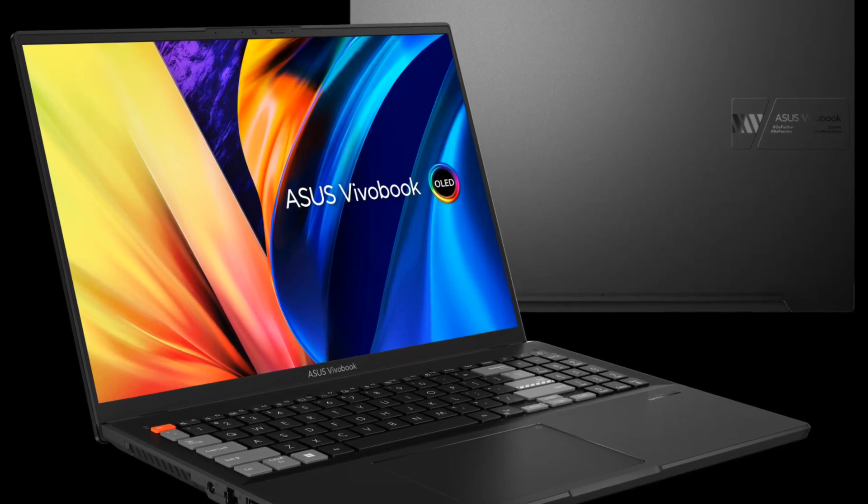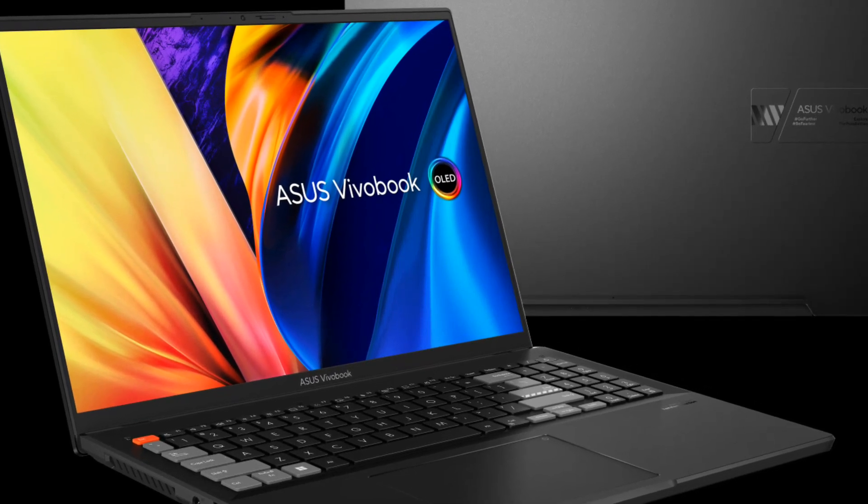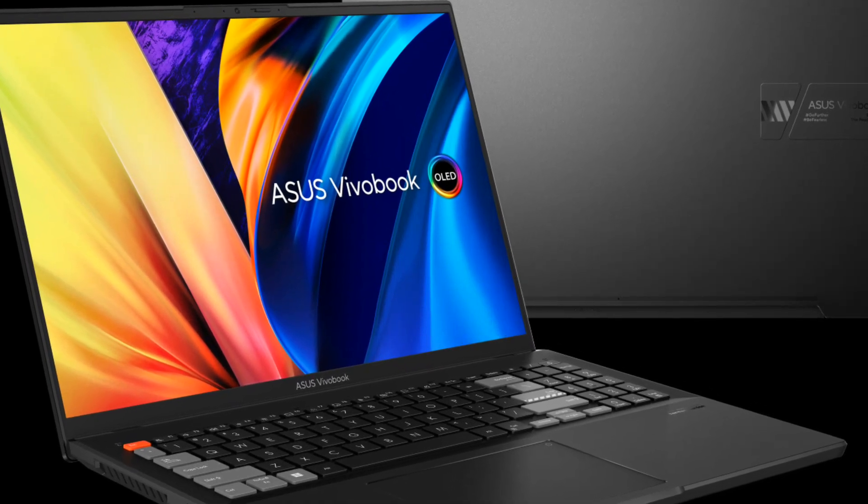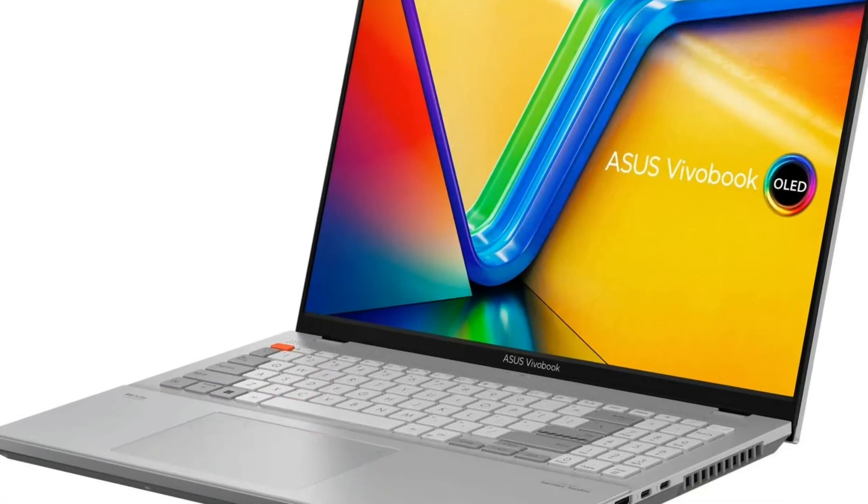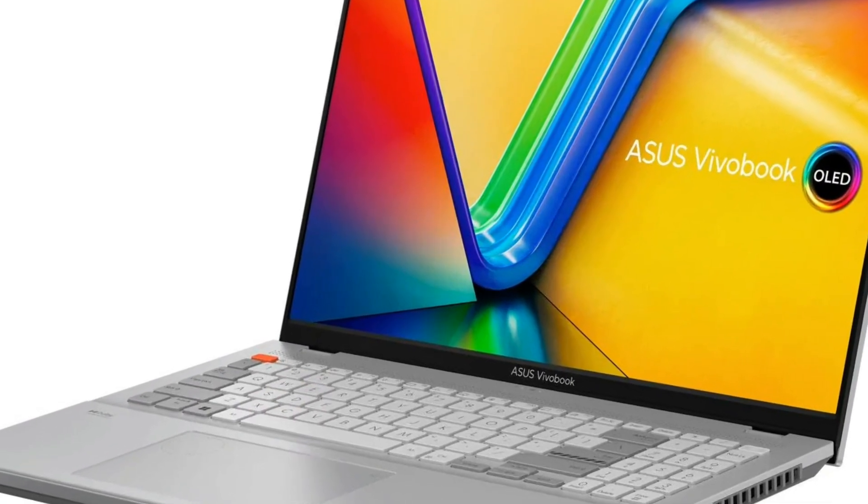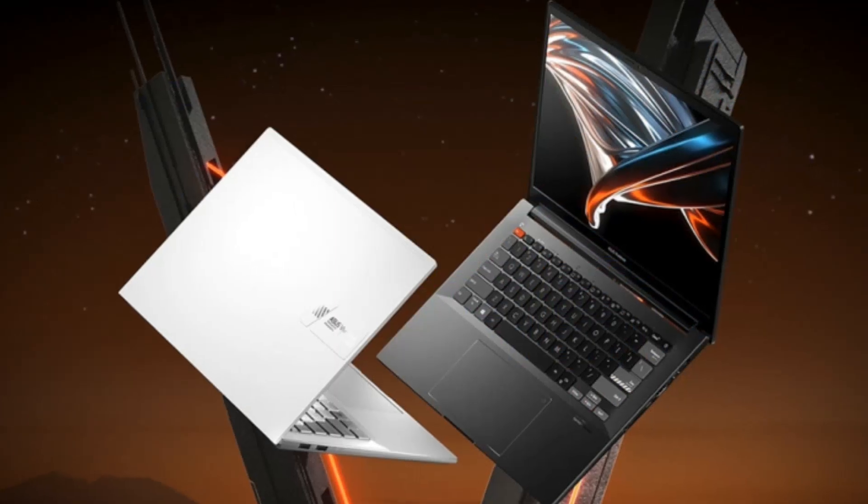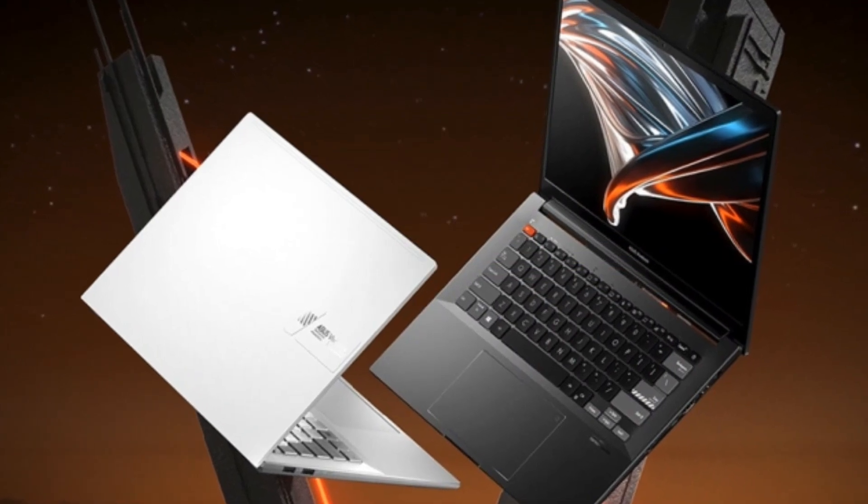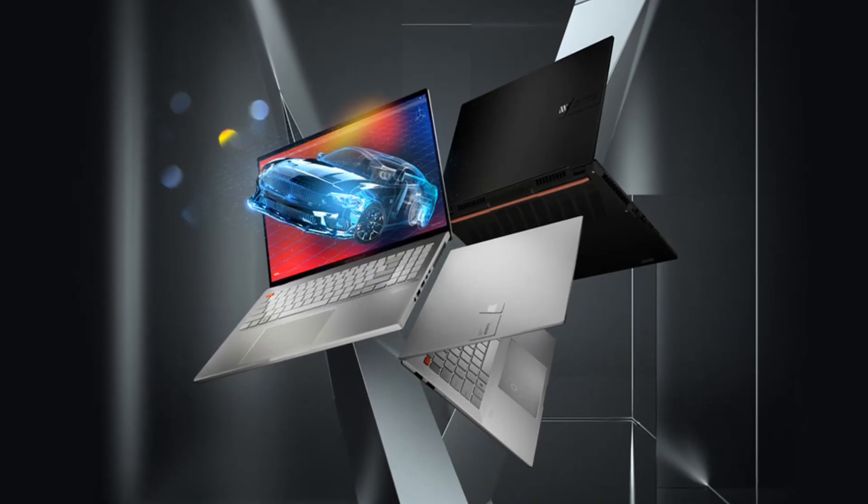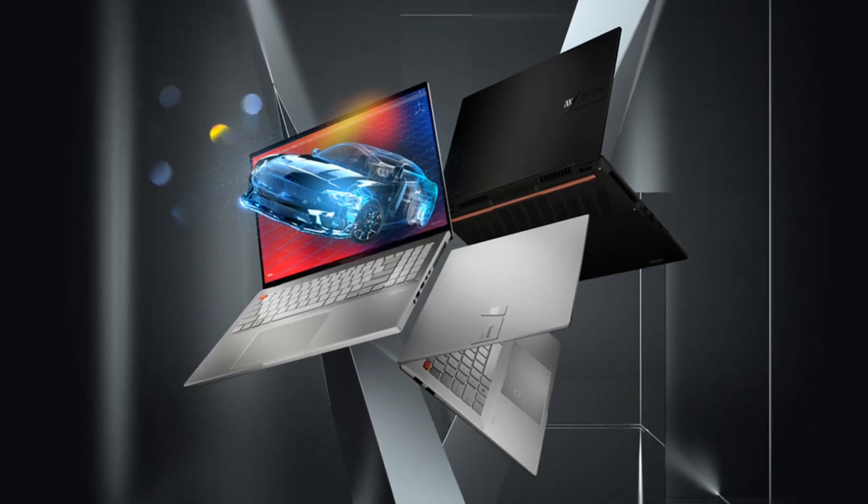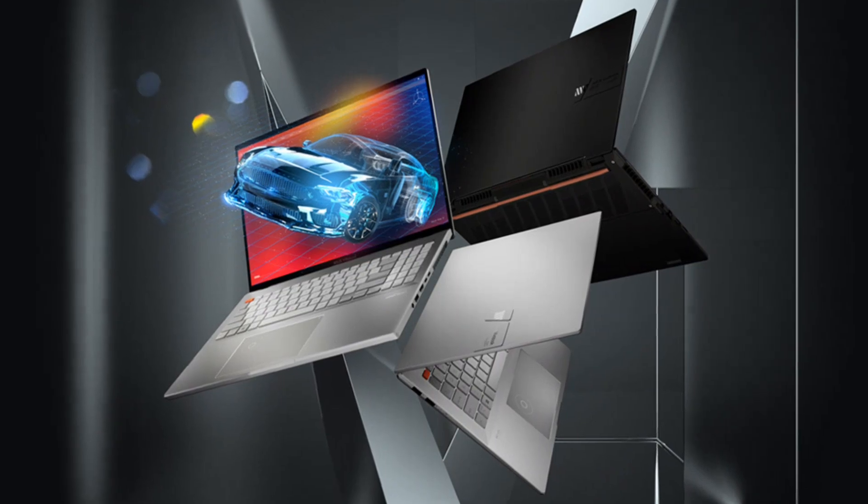Hey guys, welcome back, tech enthusiasts. Today, we have an exciting review for you as we dive into the world of the ASUS Vivobook Pro 16X OLED. This powerhouse laptop is equipped with impressive features that are sure to catch your attention. So, let's jump right in.